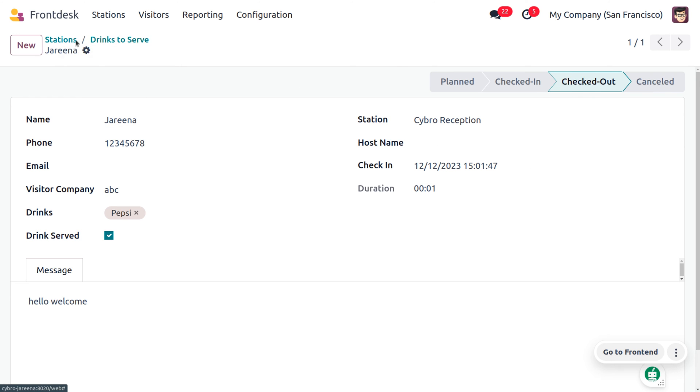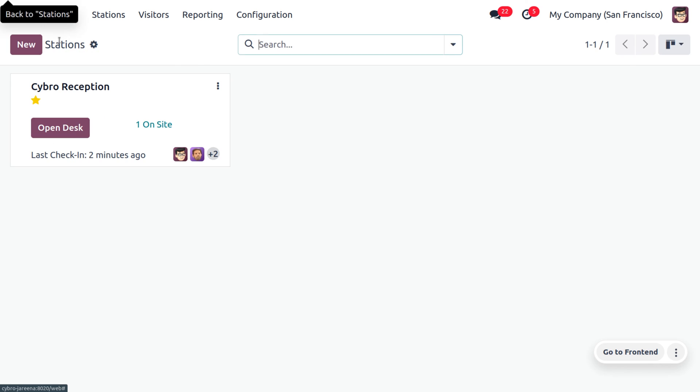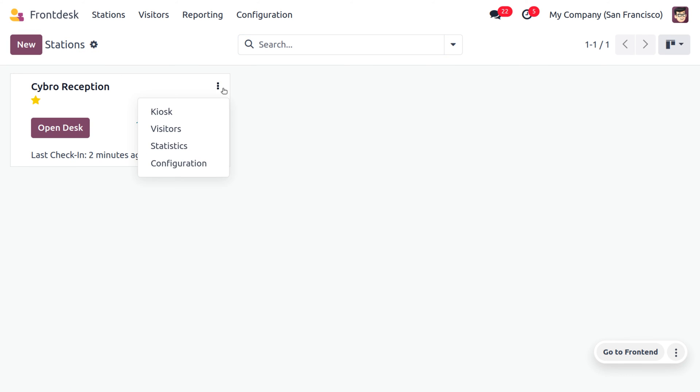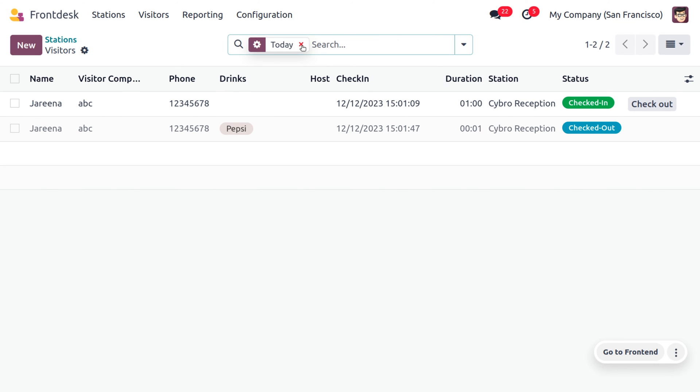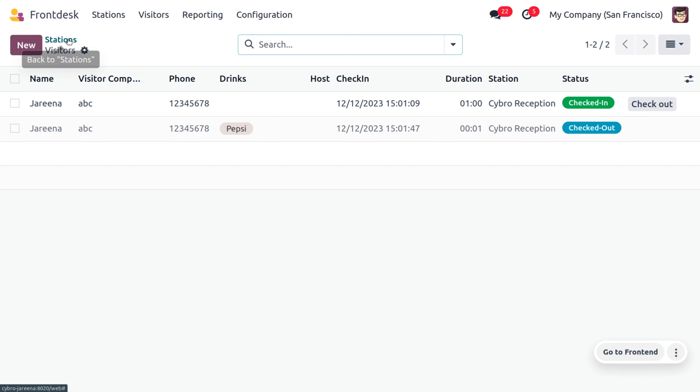Afterwards, let's move on to the station that we have created. Currently we have one visitor, and if you want to get more details regarding this, you can just move on to the visitors. There you can see the visitor who is checked in, and you can just remove the filtrations to see all the visitors of the company that shows the number of visitors who is checked in and checked out.